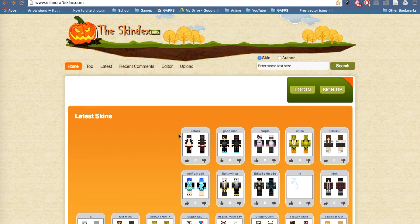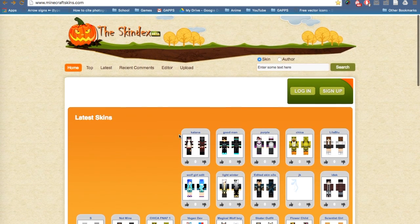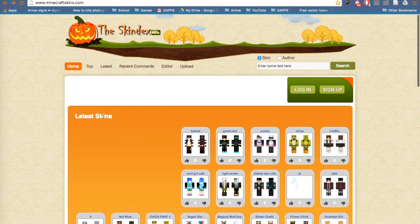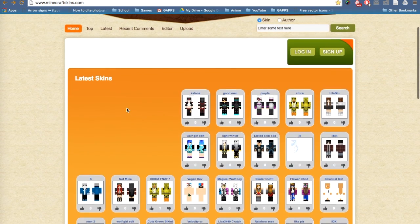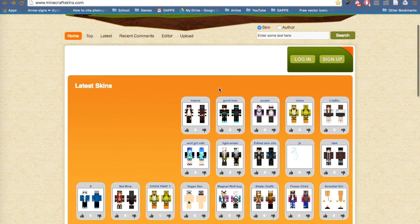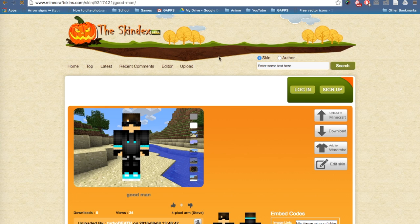This is the second website I'm going to show you called the Skindex. It's got the latest skins up here, the top skins down here, and to choose a skin you can just click on it and then press upload to Minecraft.